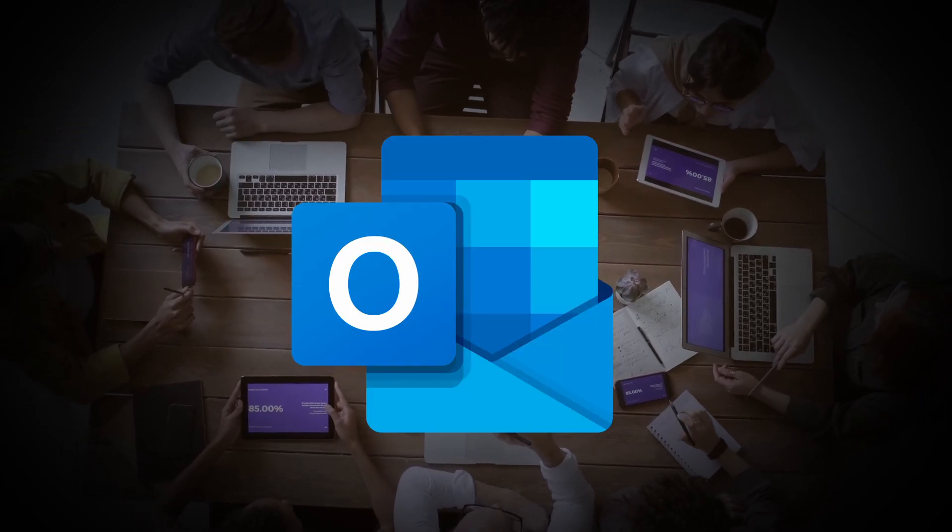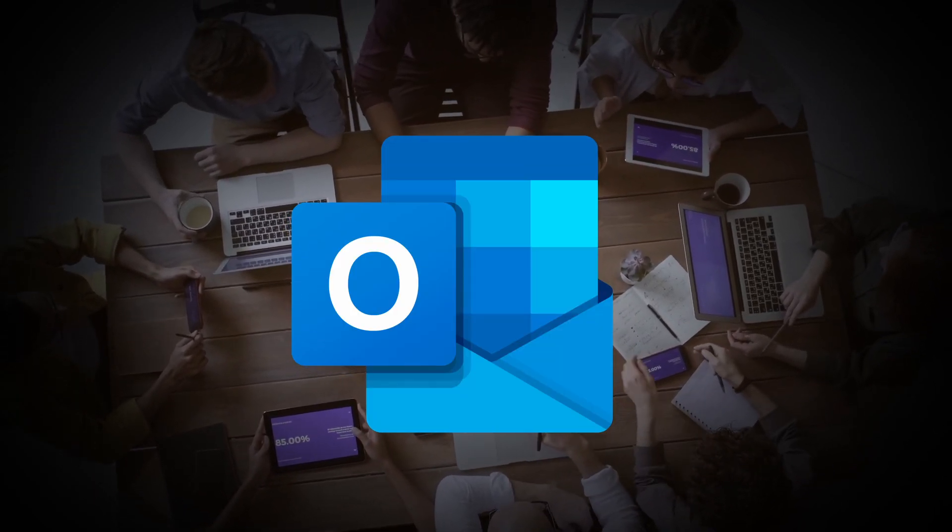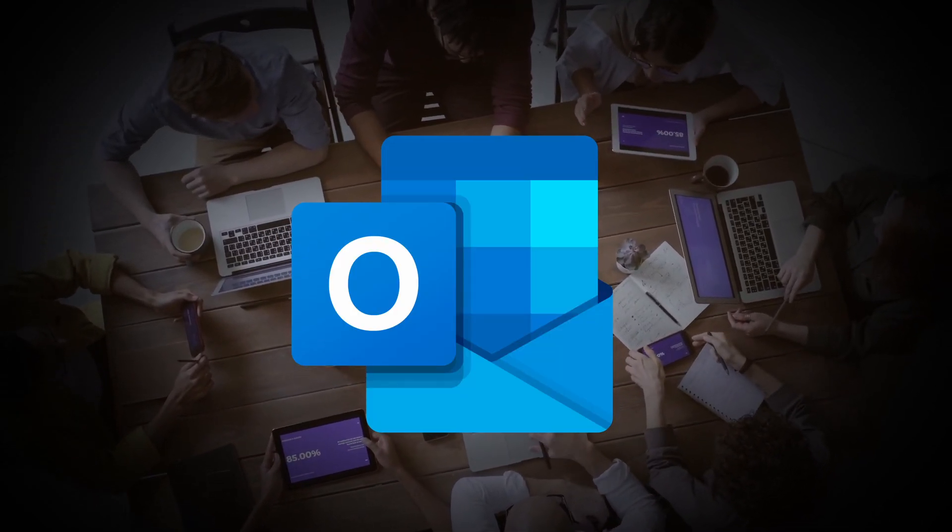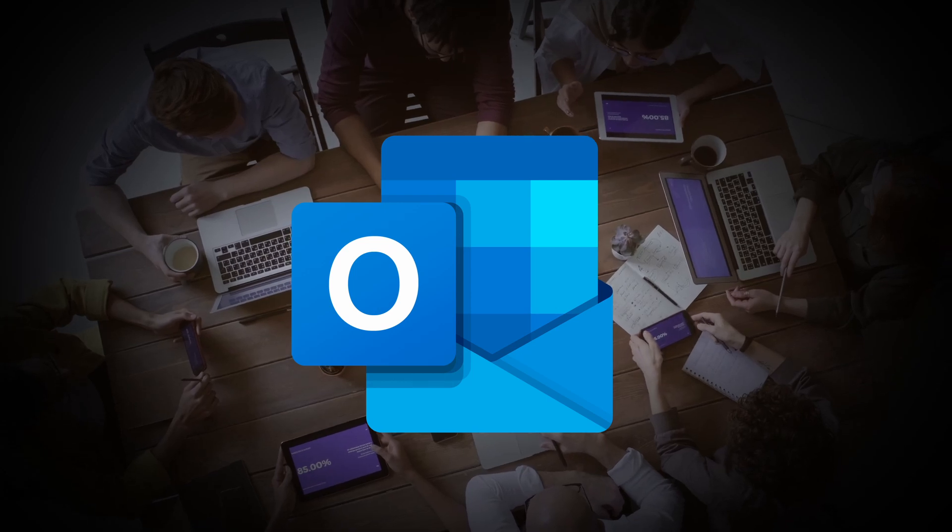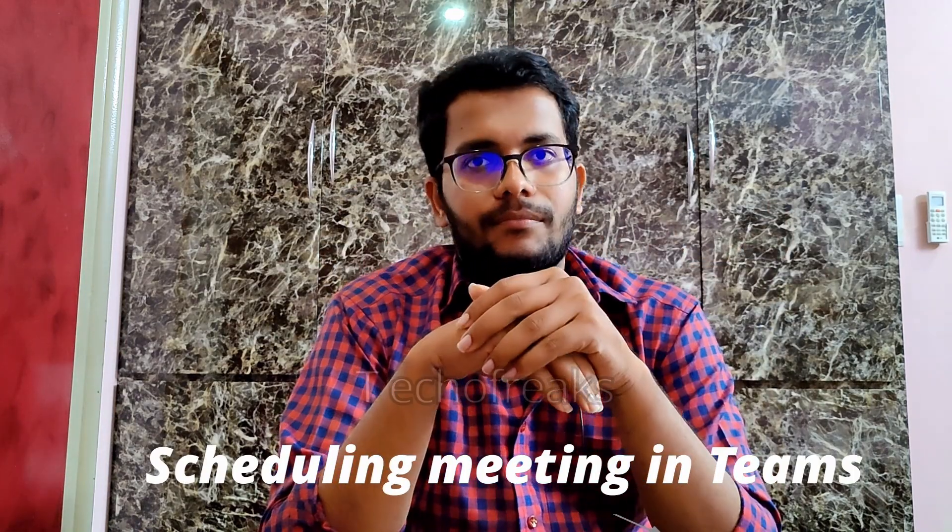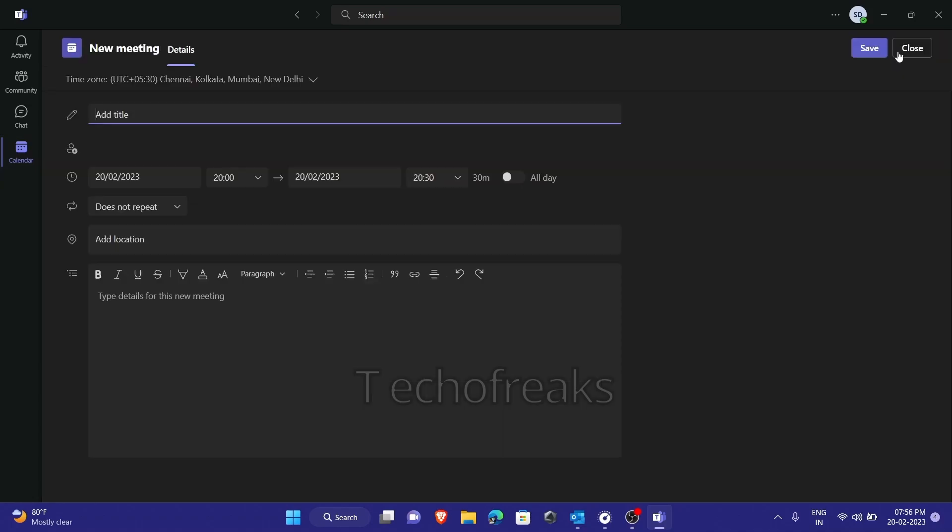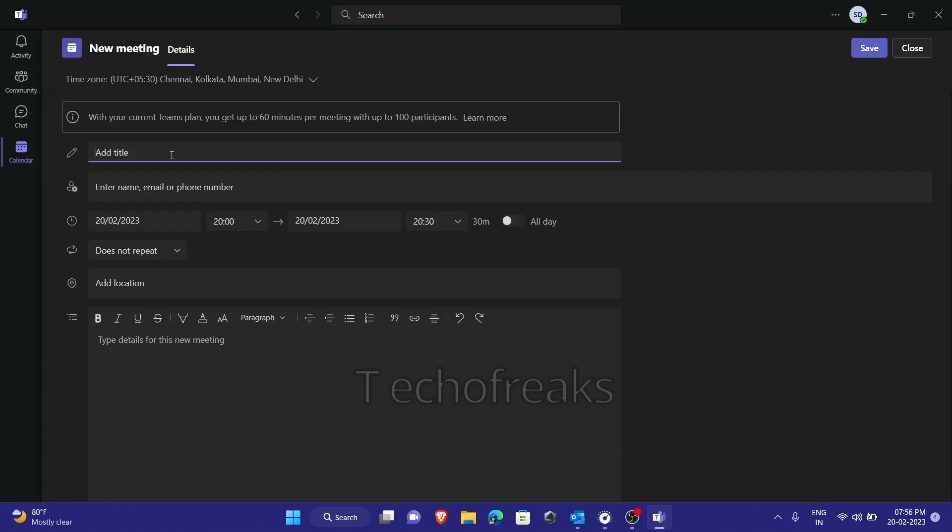Hello everyone, in this video we'll see how to set up a meeting using Outlook application. In our previous video we recorded how to set up a meeting in Teams application. This video will talk about mainly how to set up a meeting in Outlook application.